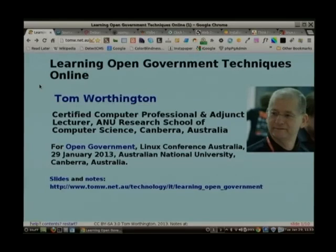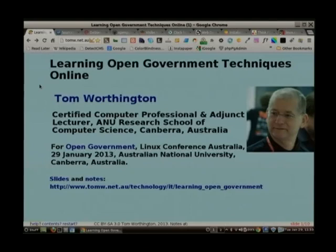I'm Tom Worthington. I'm a computer professional for hire and an adjunct lecturer here at the Australian National University Research School of Computer Science. I dabble in the environment area as well. You might have noticed, as Pierre spoke, I kept leaping up and down sitting over there, because I said: I've got a slide on that, I've got a slide on that.